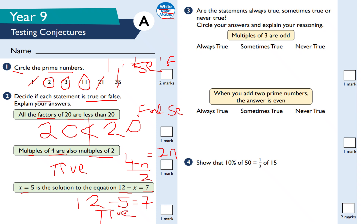Question three: are these statements always true, sometimes true, or never true? 'Multiples of three are odd' — that is sometimes true, because multiples of three alternate between even and odd. It's not always true and not never true — it's sometimes true, roughly half and half.